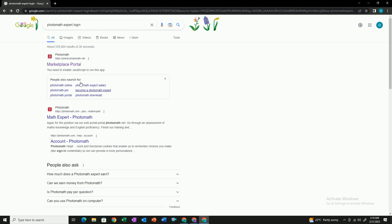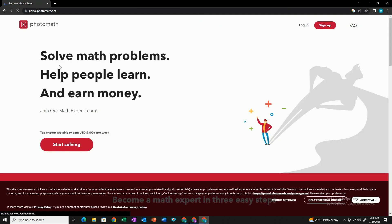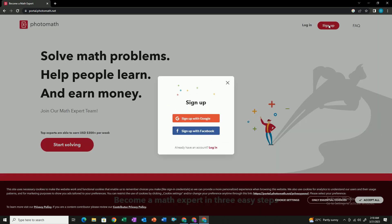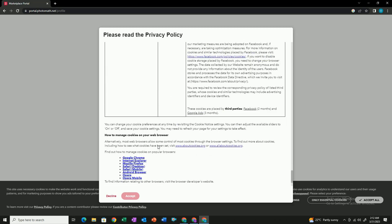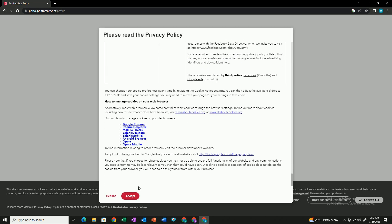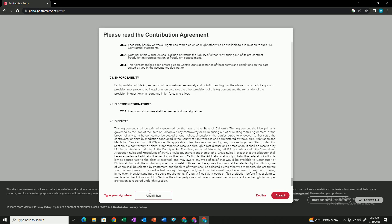The first thing is that you have to create an account on PhotoMathExpert. Go to PhotoMathExpert on Google and sign up for an account. Give your name, email, and accept the privacy policy. You have to scroll down so the Agree button becomes clickable, then click on it to confirm.